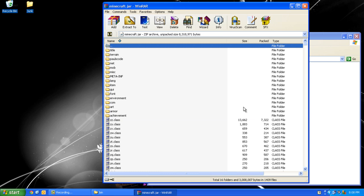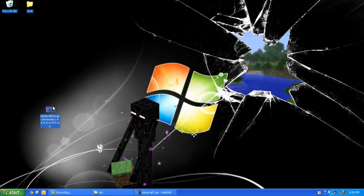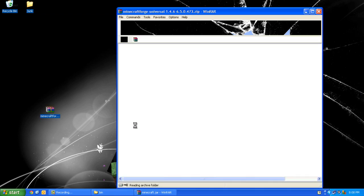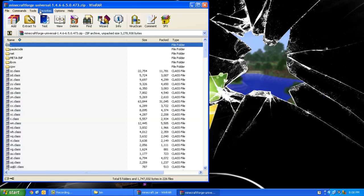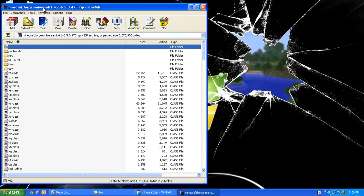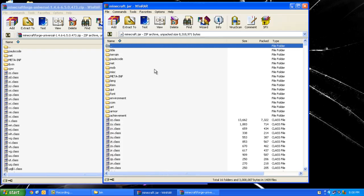Now open the Minecraft Forge file and I'm just going to put it on the side.